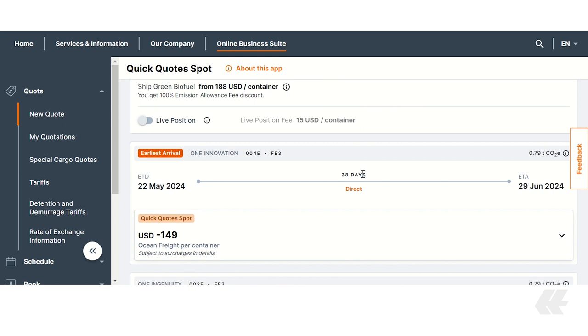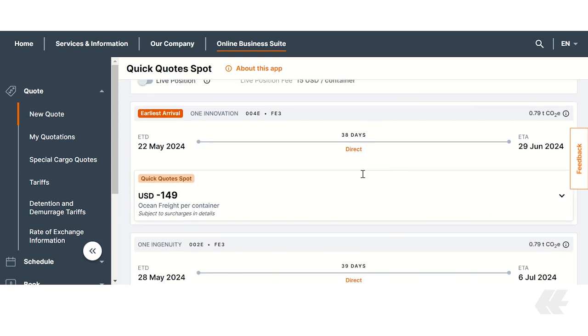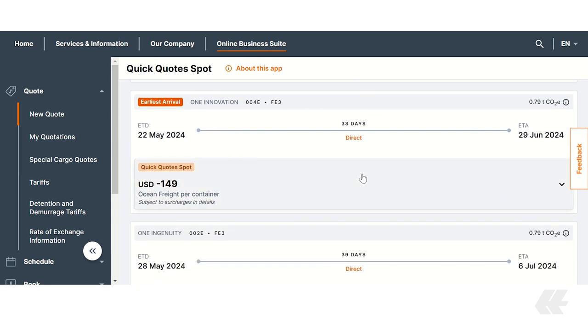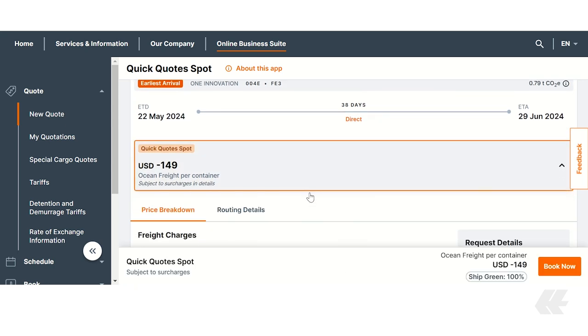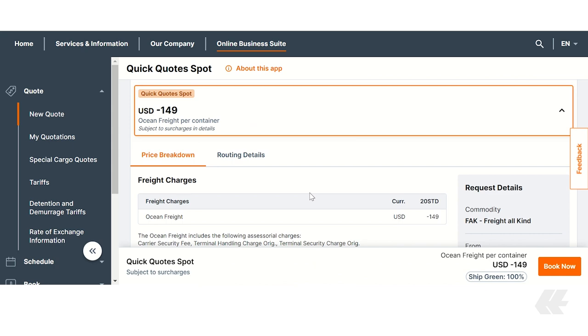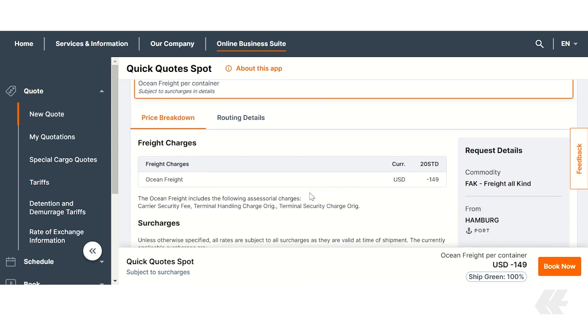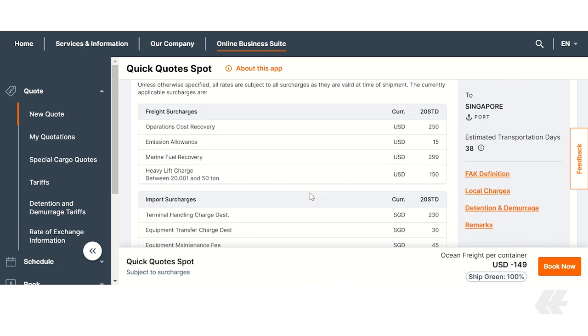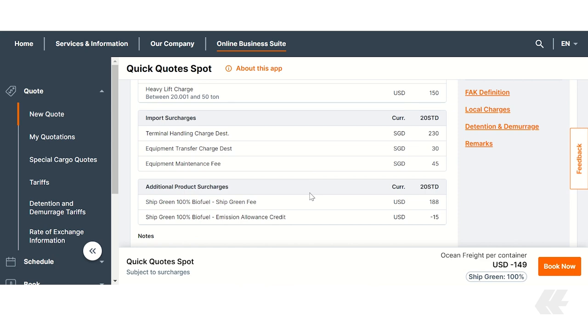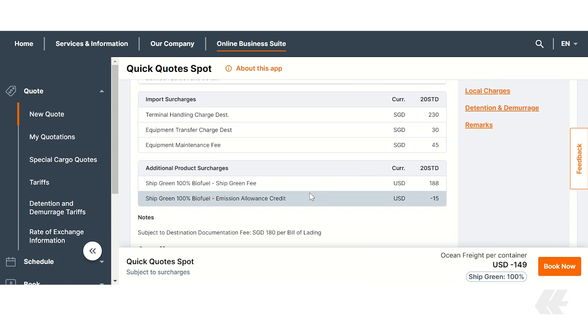Below you will find an overview about all the offers that fit your request. Select your preferred offer to view the detailed cost breakdown. As you scroll down, you will find a comprehensive list of all costs, including the additional product surcharge section where ShipGreen is listed.